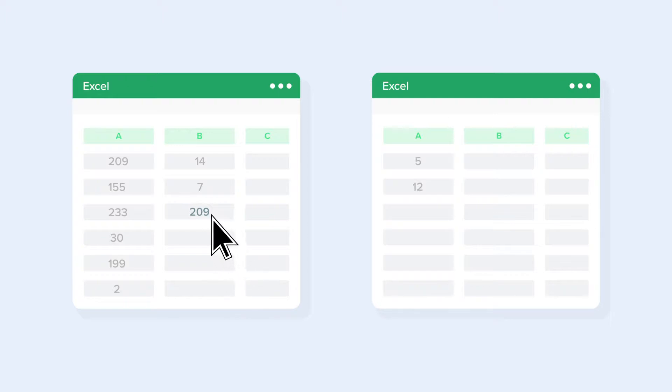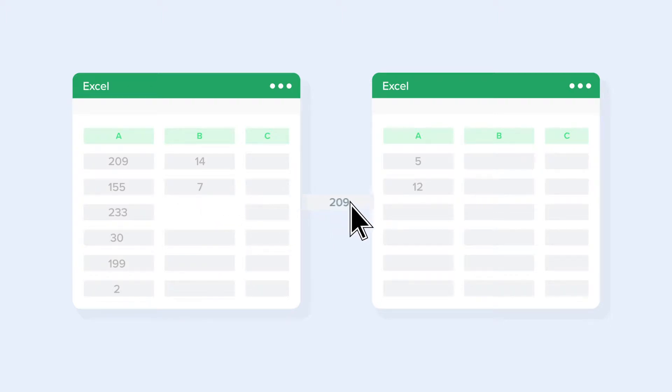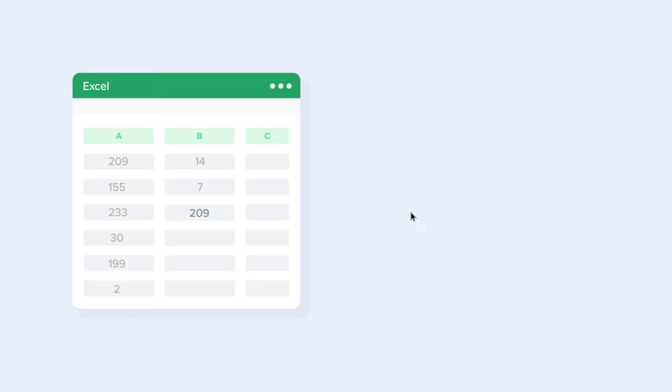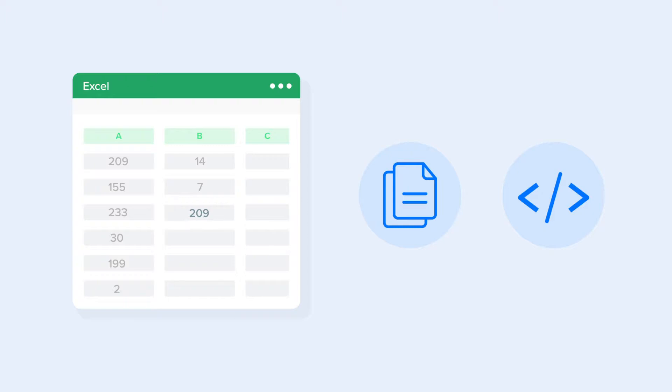There is no inbuilt function to send data from one Excel file to another or transfer data from a master sheet to populate other files. So you might think that copy pasting or writing code are your only options. Luckily that's not the case.